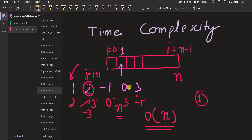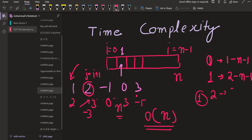In the worst case, for the first element we might have to go all the way to the end. For i equal to zero, we traverse from index one to n minus one. For i equal to one, we traverse from index two to n minus one, and so on. The worst case is when the entire array is decreasing — for example: three, two, one, zero, minus one, minus two. For three we find no greater element, so we visit all remaining positions, and the same applies for each subsequent element.